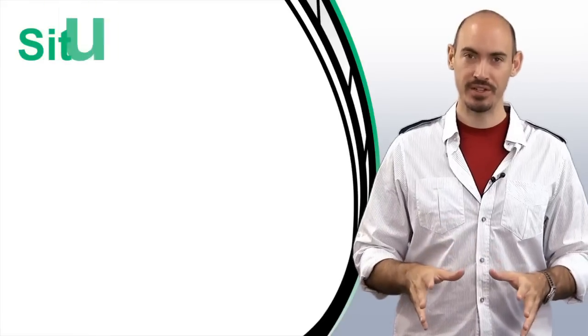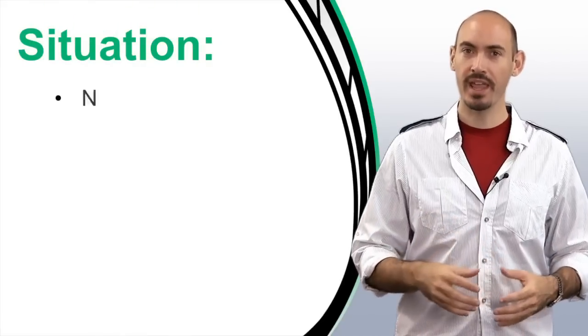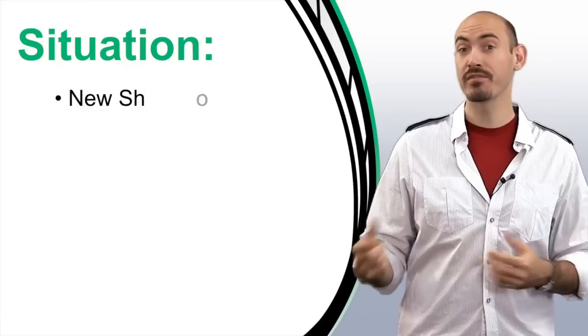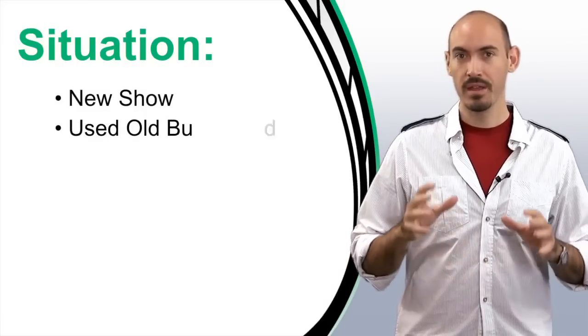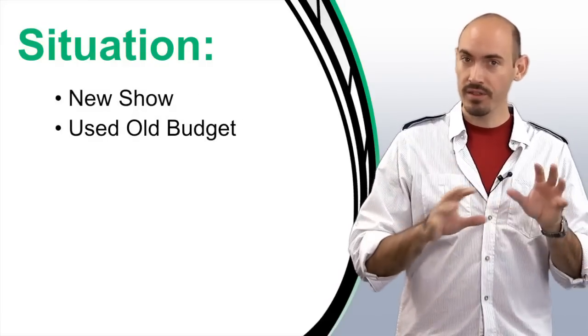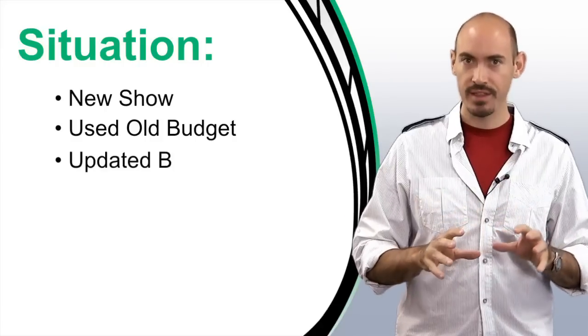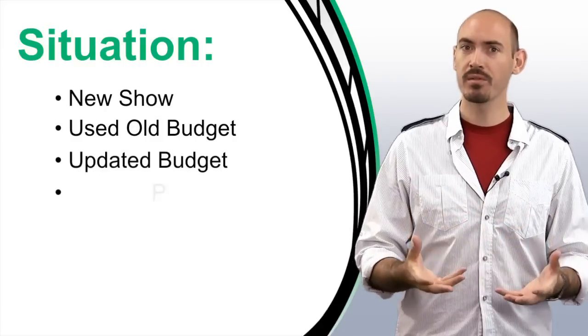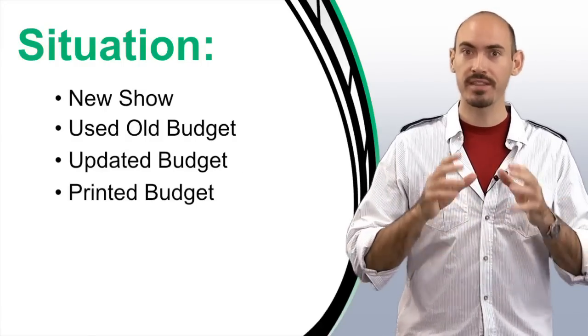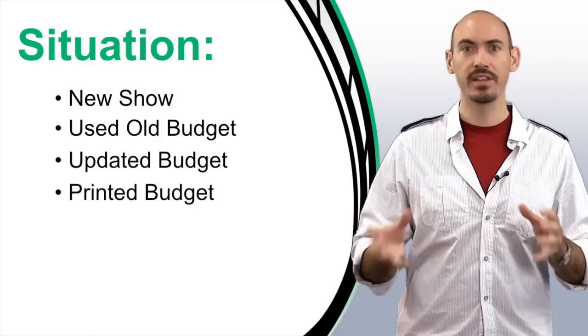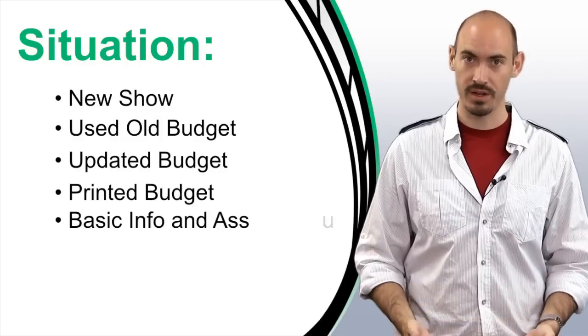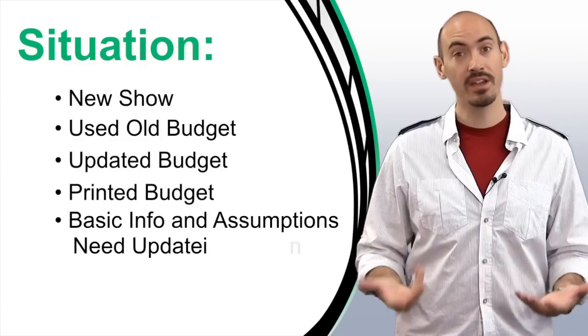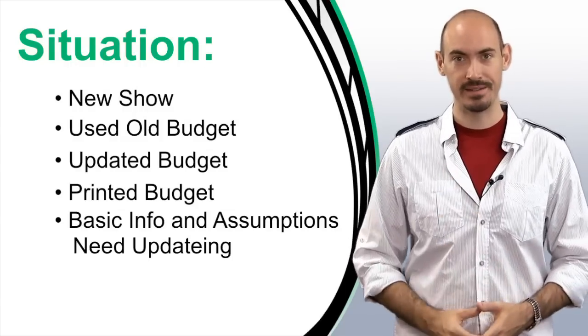Now, here's the situation. I started a new show, and I used a budget from a previous show that I worked on. I entered all the information into my budget and changed everything, but then when I go to print it out, I noticed that it's got the title and all the assumptions from the previous budget that I worked on, so I needed to update all of that, and here's how I did it.